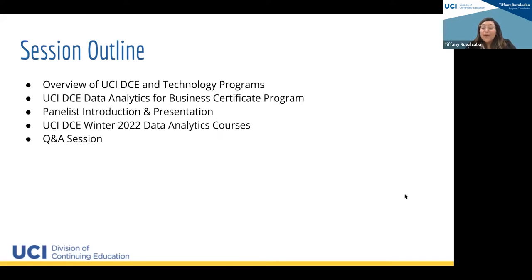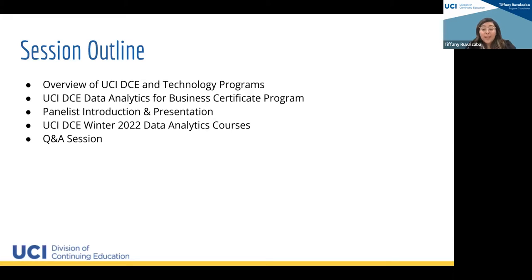Here is a quick outline of our session today. We'll start with an overview of the Division of Continuing Education along with the Technology Programs Department, then move on to information on our data analytics for business certificate program, followed by a panelist introduction and a presentation on descriptive analytics. Then I'll discuss the courses we're offering this winter, and we'll end with a Q&A session. Feel free to save questions for the end — you can unmute yourselves, type in the chat, or use the Q&A function.